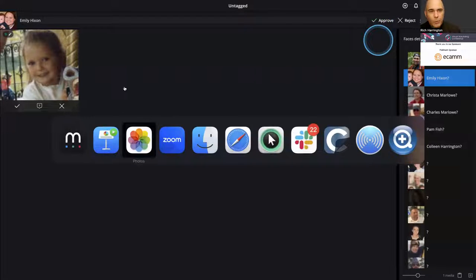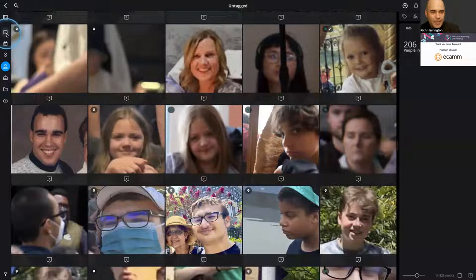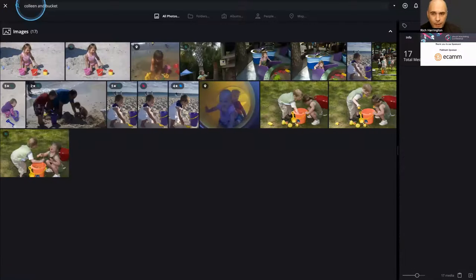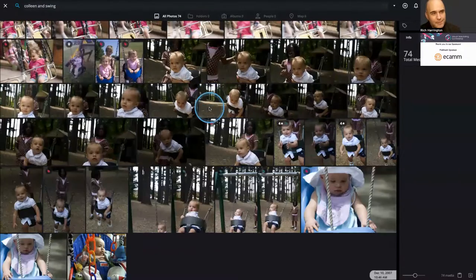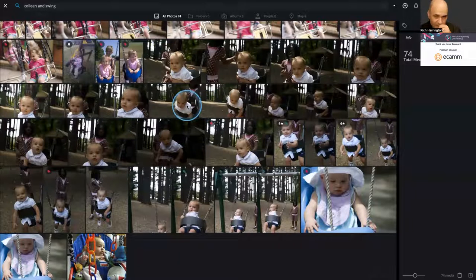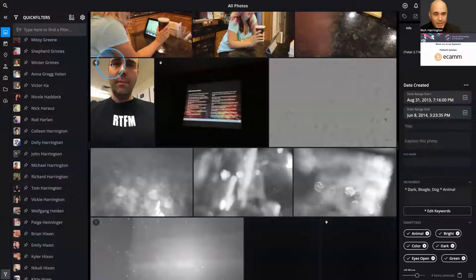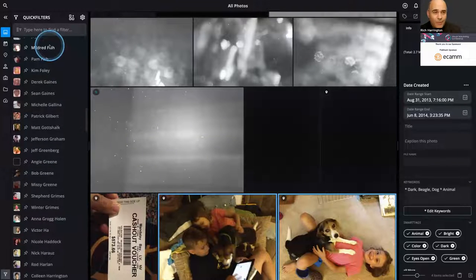Once you've found people, it'll keep finding them. The power of the search you get is really cool. Colleen and bucket — my daughter playing at the beach. Colleen and swing — my daughter playing on swings. Not a single thing in here was manually tagged. AI did all of this. All I had to do was confirm the faces a couple of times and it's finding things. So whether you're doing this for professional search results or anything else, it's really quite useful.